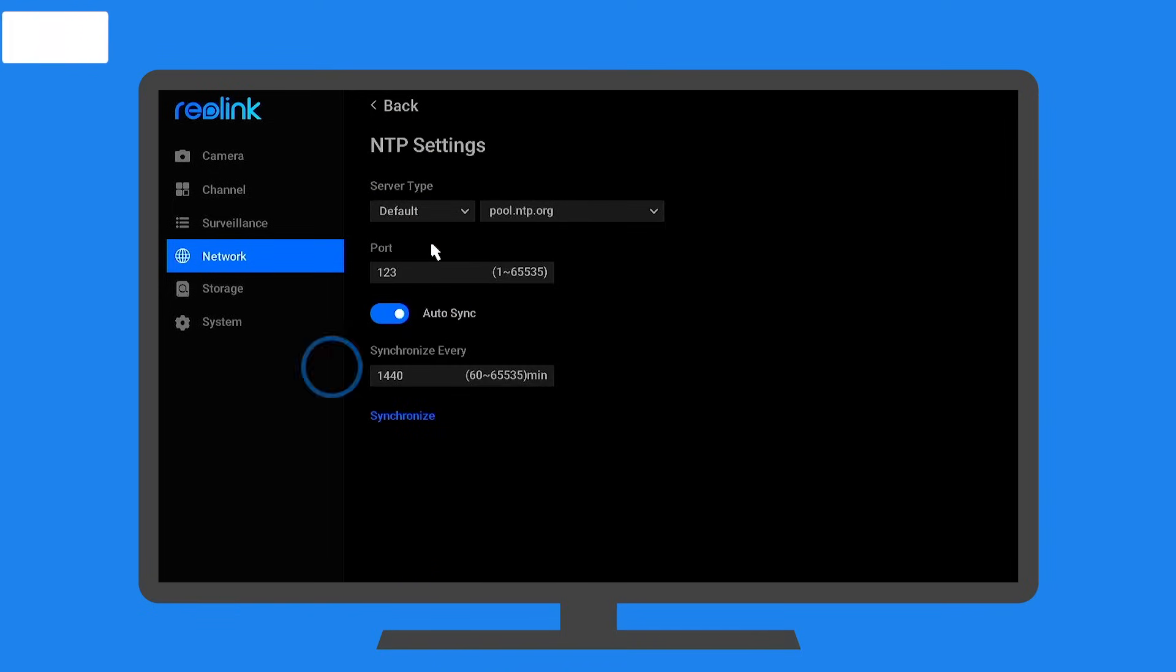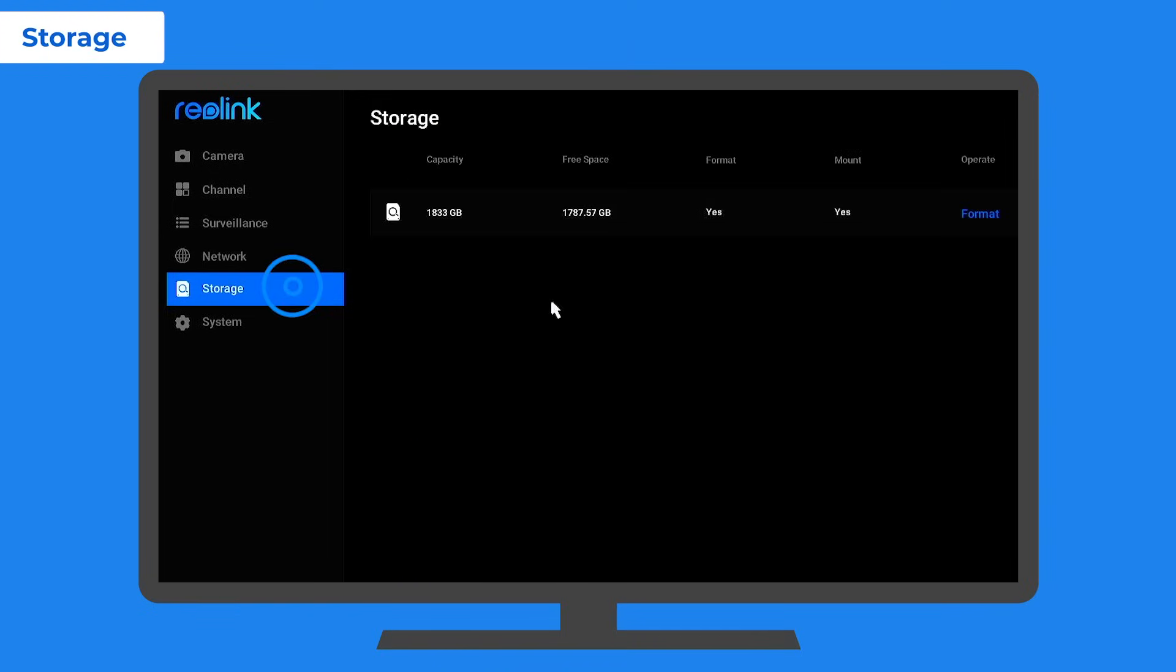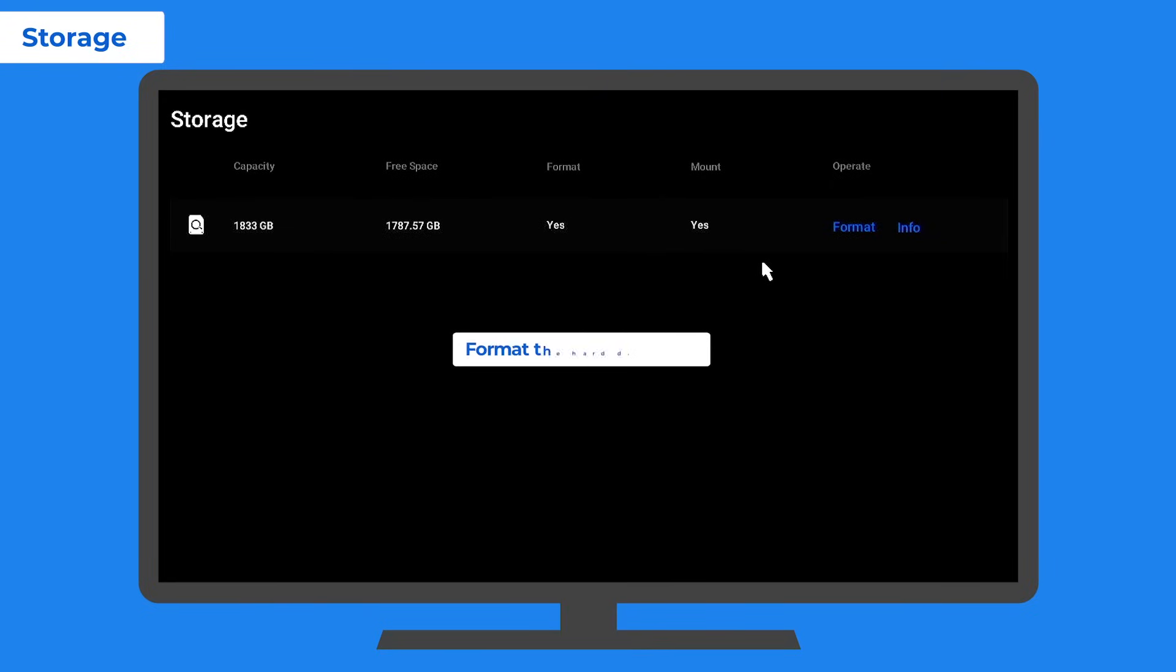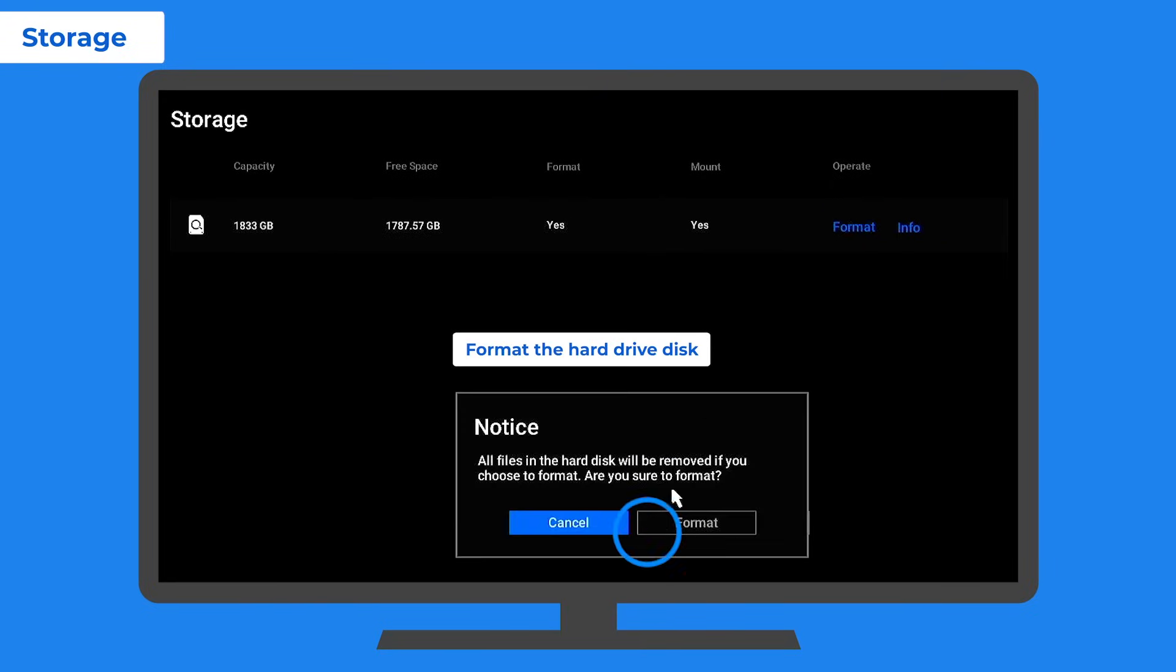When your NVR HDD is full, you can format it on the storage page. But know that you cannot format your cameras via the NVR system.